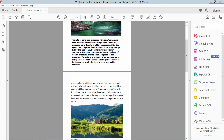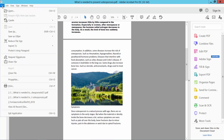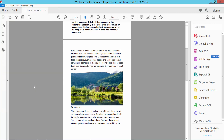Hello everyone. Today I will show you how to print a PDF file with color bars using Adobe Acrobat Pro DC. Open your PDF file and select the File option. Here we will find the Print option, select it.